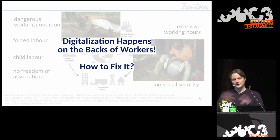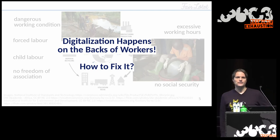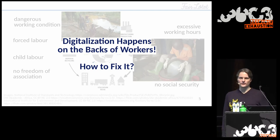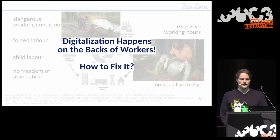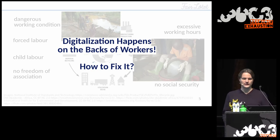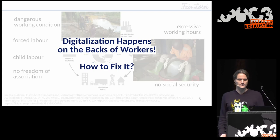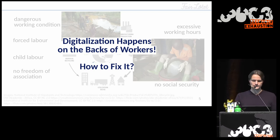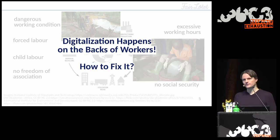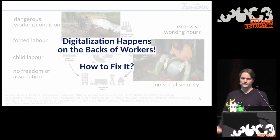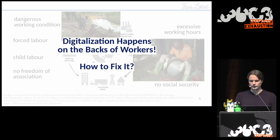The big picture is that the digitalisation which we enjoy and celebrate here at Congress happens on the backs of the people who make these electronics. So how can we fix that? I want to go through three example steps — three puzzle pieces of the solution.